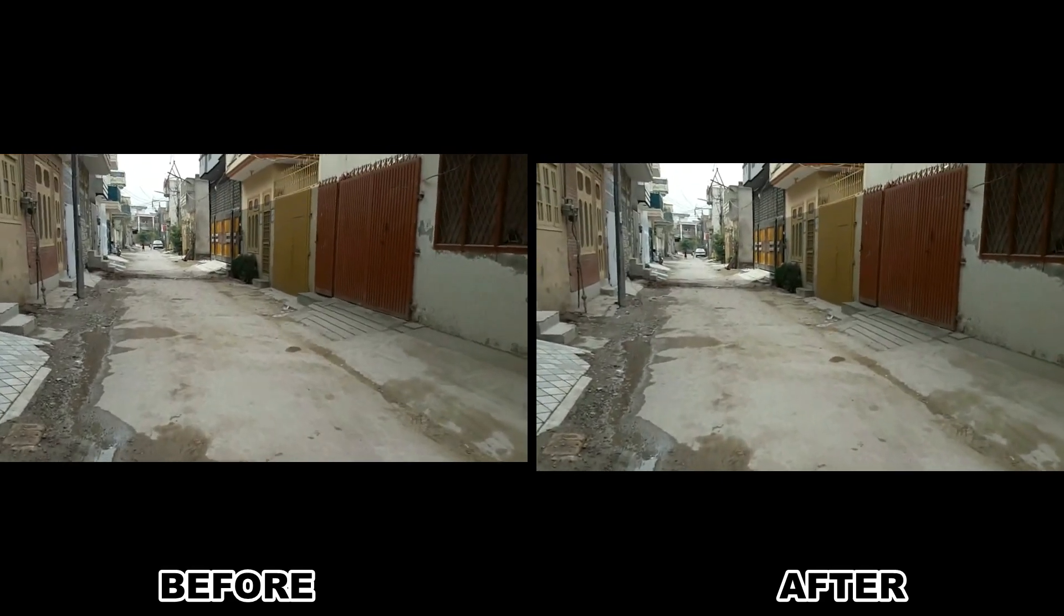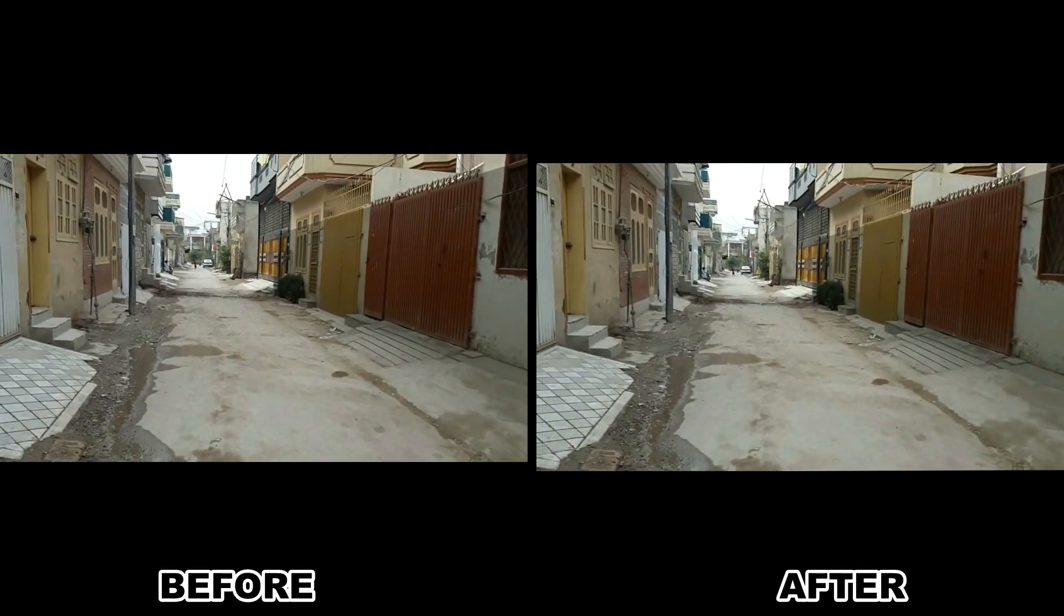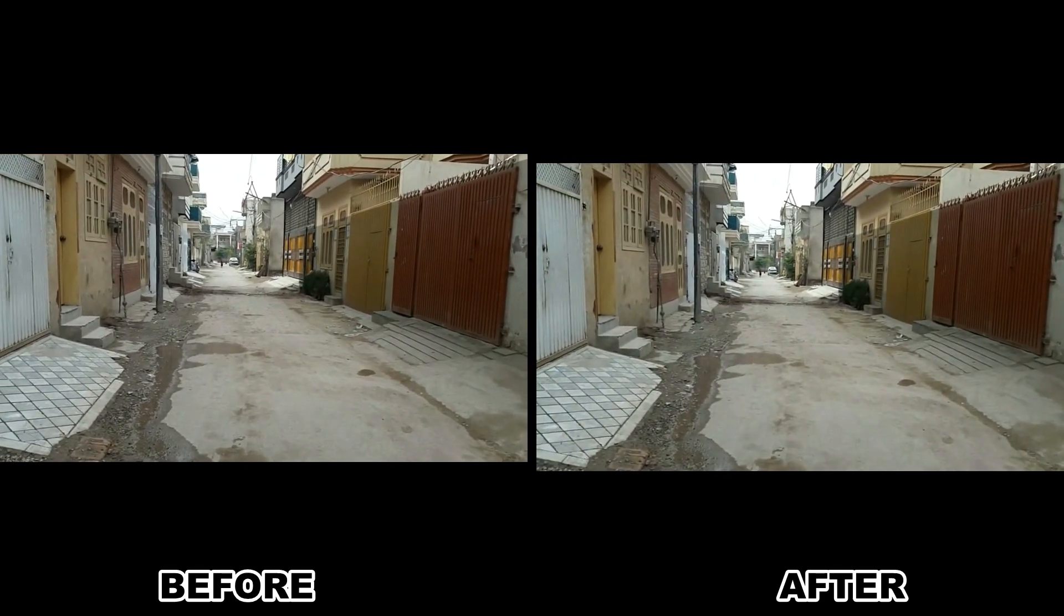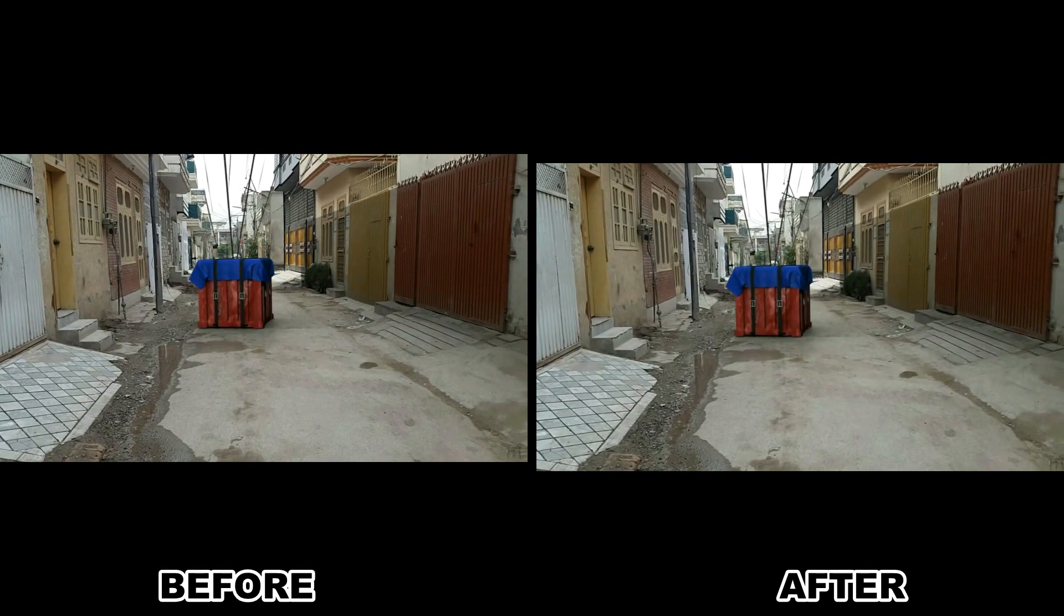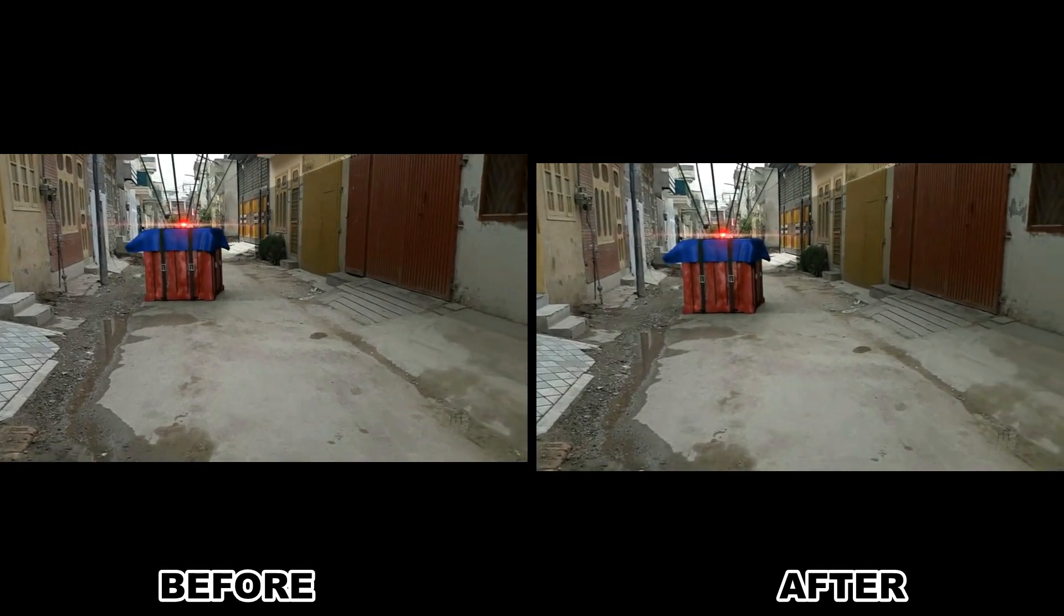Hey guys, what's up? In this tutorial you will learn how to stabilize shaky footage in VideoPad.